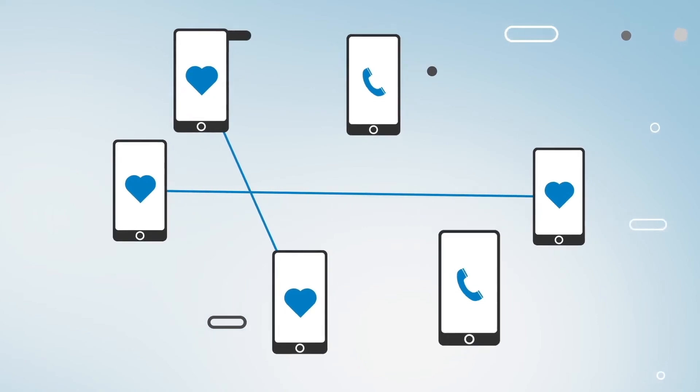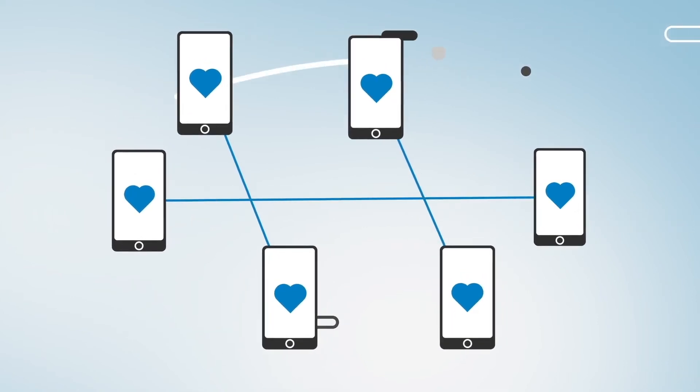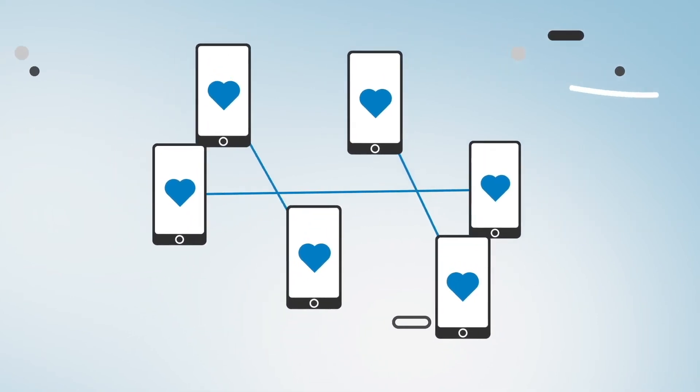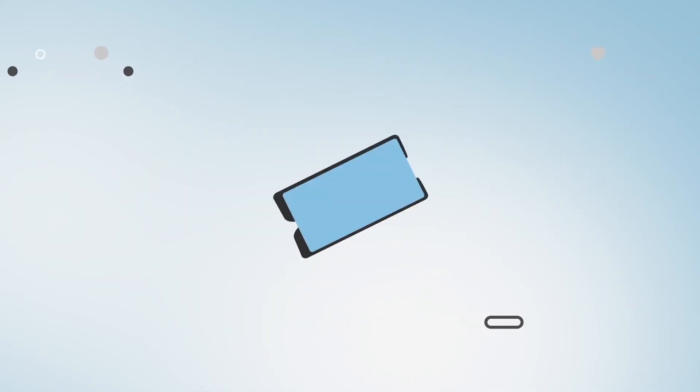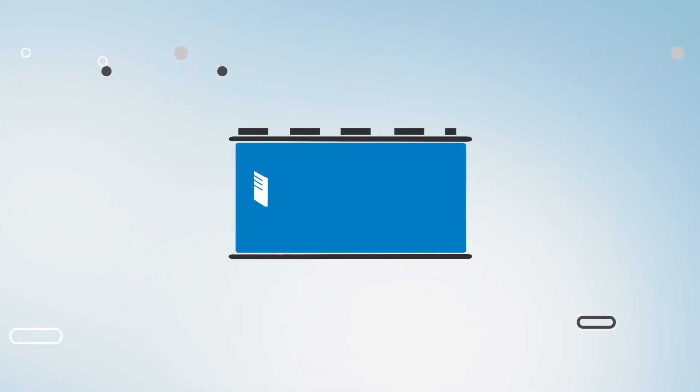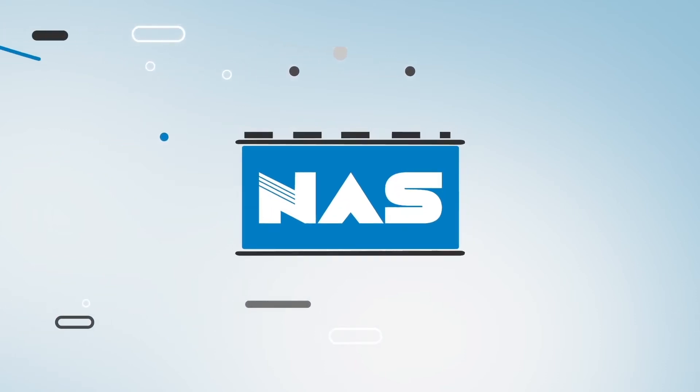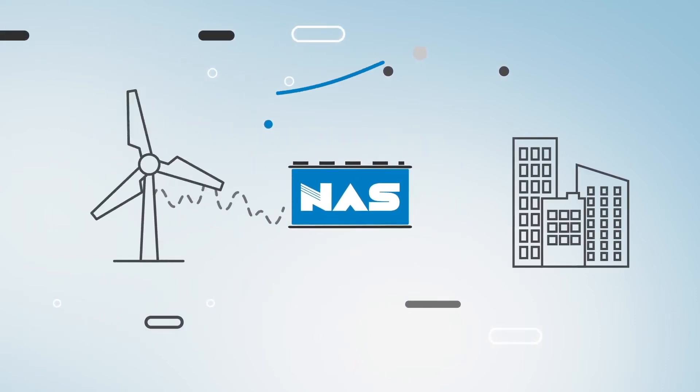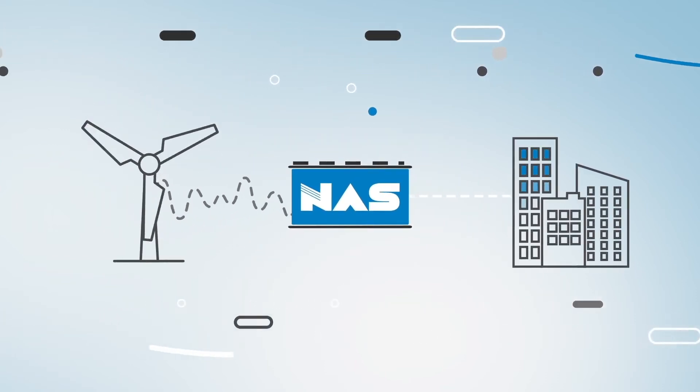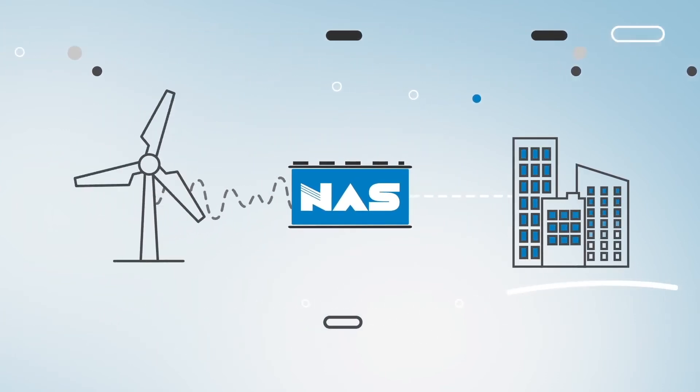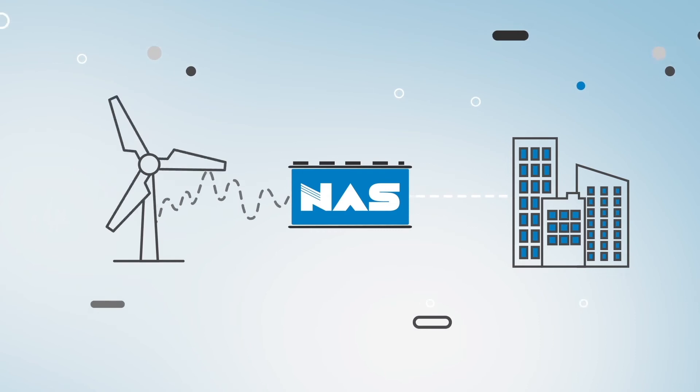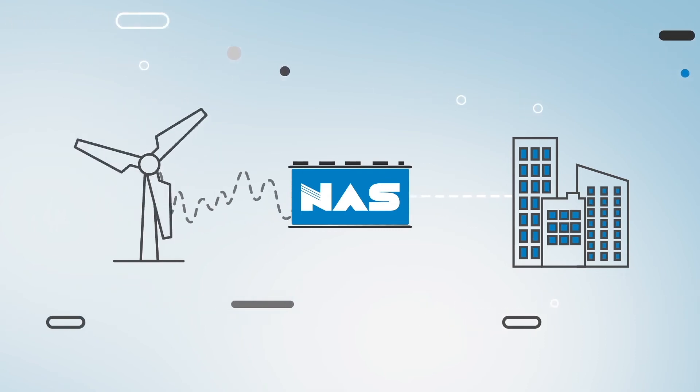Always looking for new ceramic innovations, NGK has developed hyper-compact NAS batteries. These batteries can store megawatt levels of power helping to provide sustainable renewable energy.